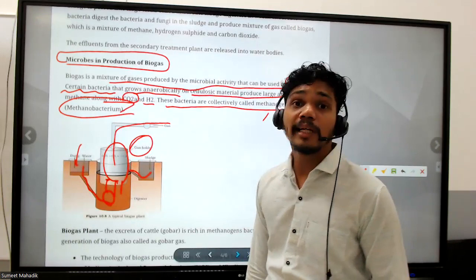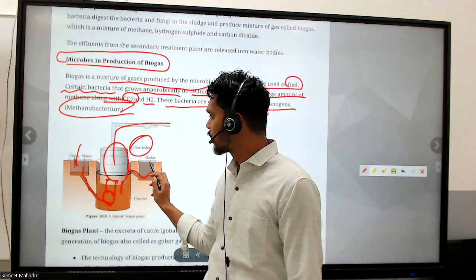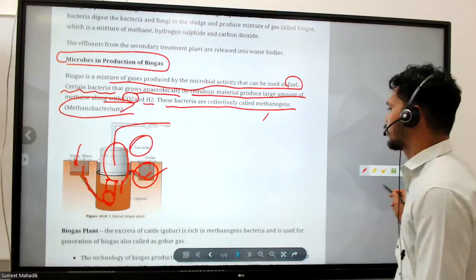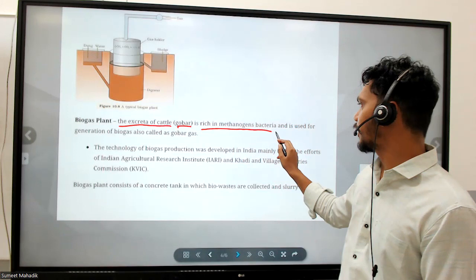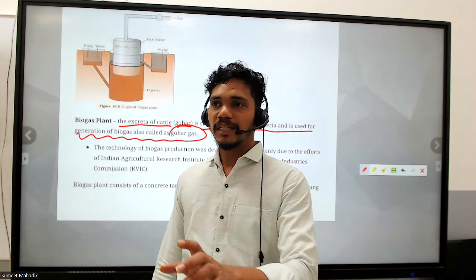The sludge contains nutrients that are all used up. It can be used as a fertilizer - no issue with that. The extra cattle dung - called gobar - is rich in methanogenic bacteria and used for the generation of biogas, also called gobar gas.